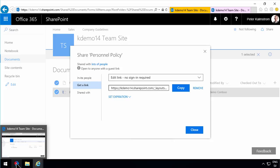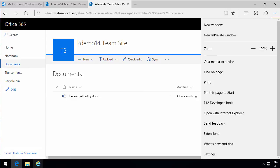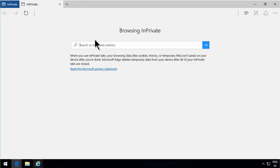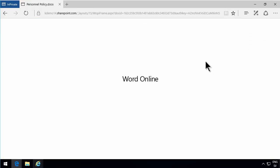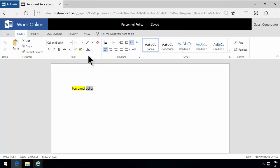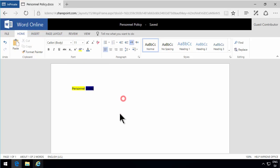I'll go in my Edge browser and open a new in-private window. In the in-private window, I'm not logged in, so I'll open this link, which is an edit link with guest access. And now I'm allowed to edit in the browser. I'll make a change again — let's make that blue. Okay, hardly readable, but that's not the point. And as you see, I'm a guest contributor now.